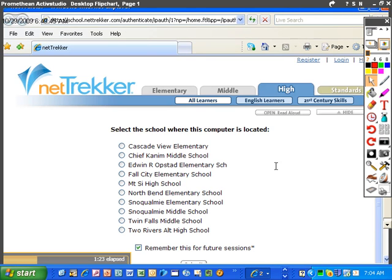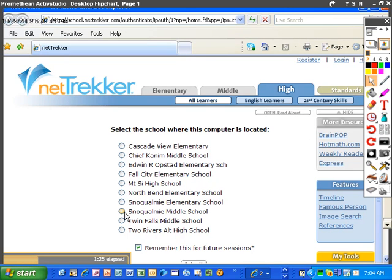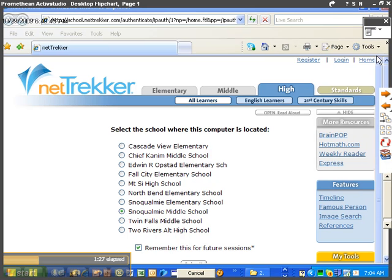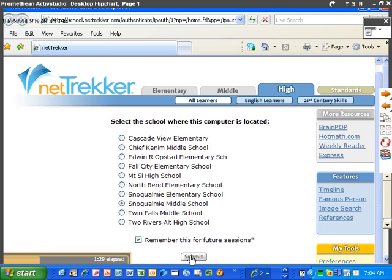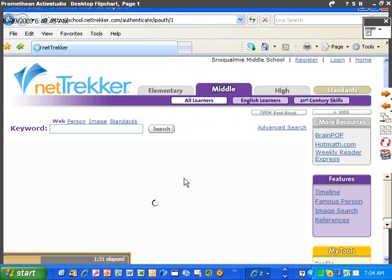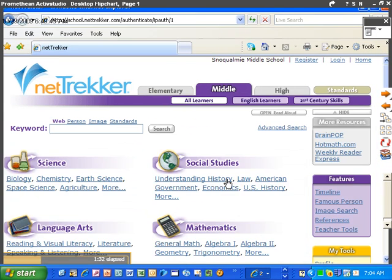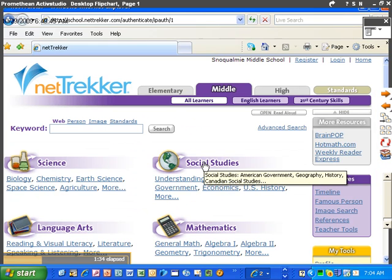I'm going to select our school, Snoqualmie Middle School. Go ahead and select Submit. And I'll remember that for future sessions. Then we're going to do Social Studies.